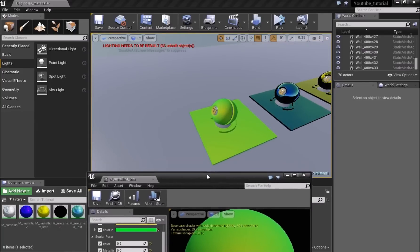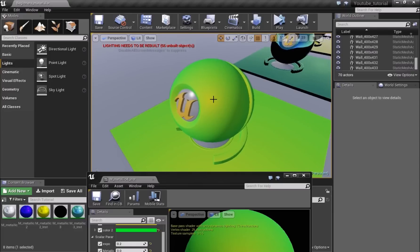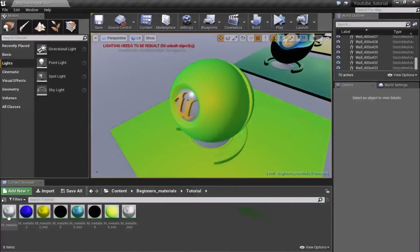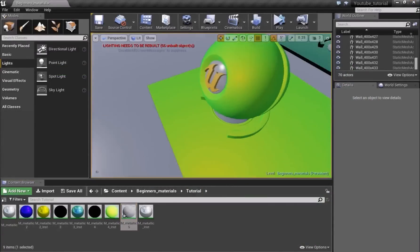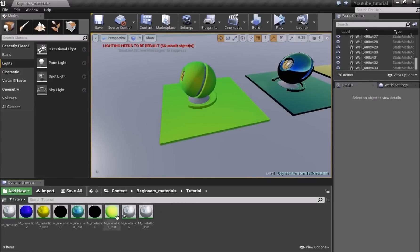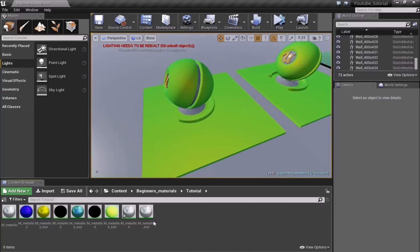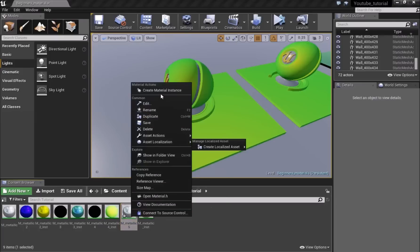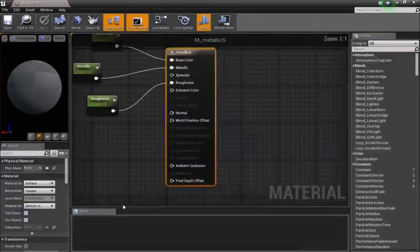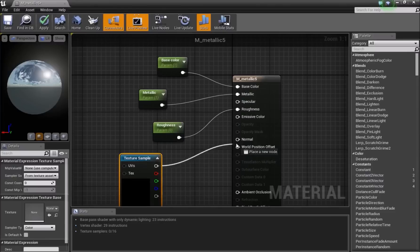Next I'll show you how to add a normal map. A normal map is still a 2D texture, but it adds fake depth so it looks 3D. Go back to the main metallic material, duplicate it, make a material instance, and drag it into the scene. To add a normal map in the material editor, press T and left-click to add a texture node. Connect it to the Normal input. I'll use a texture from the starter content.